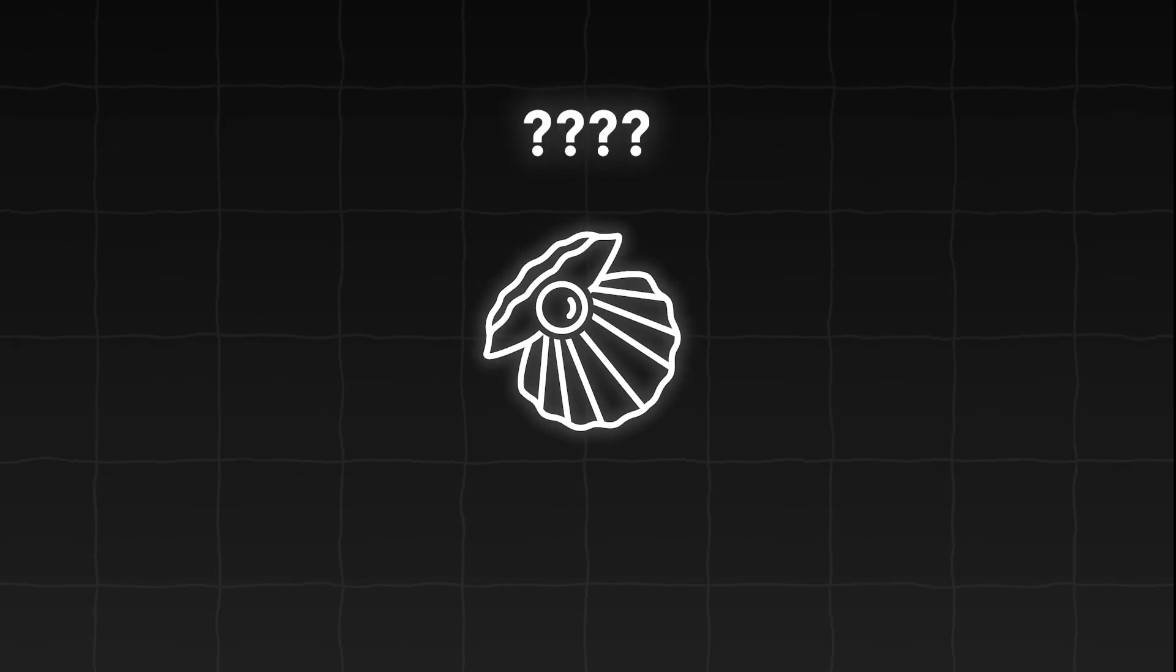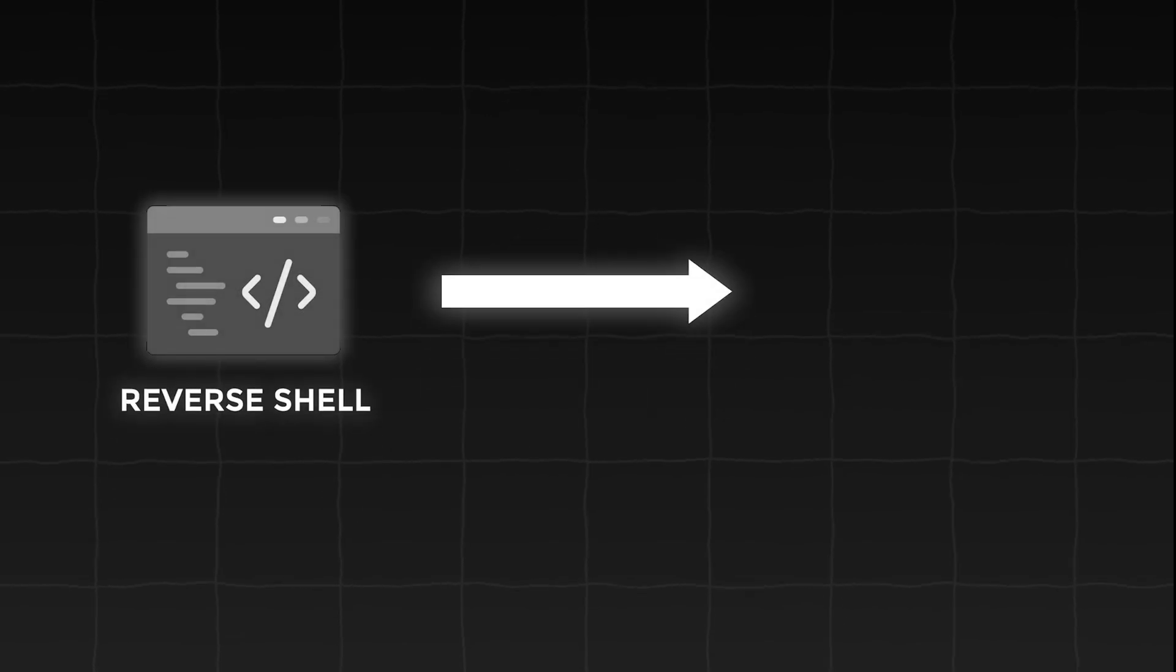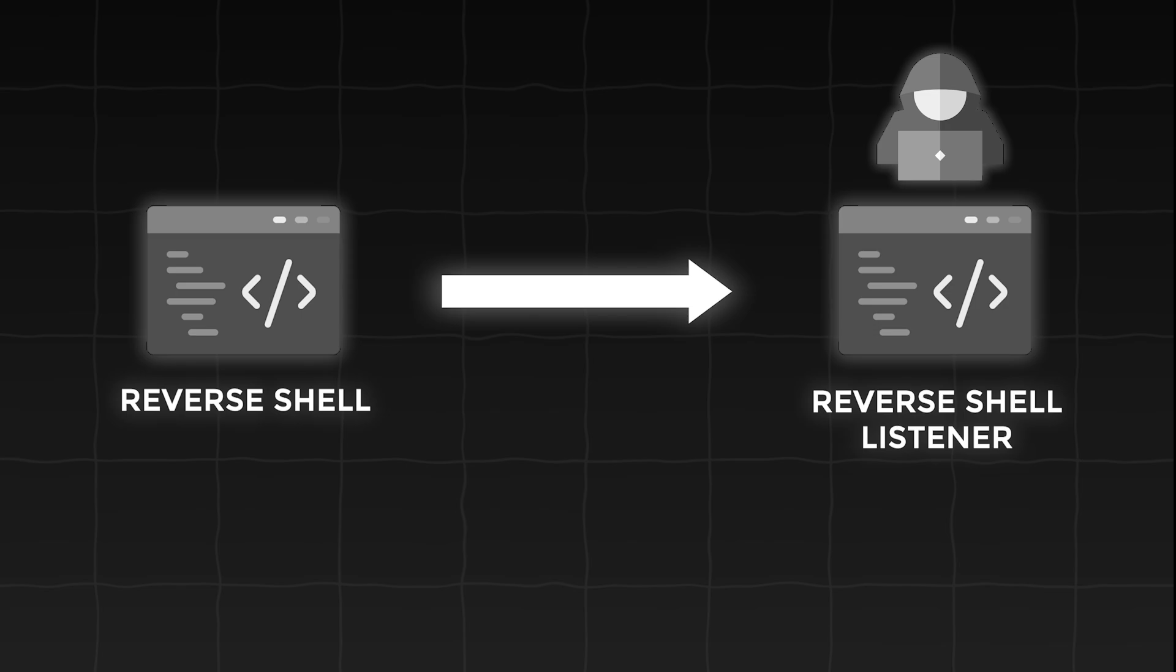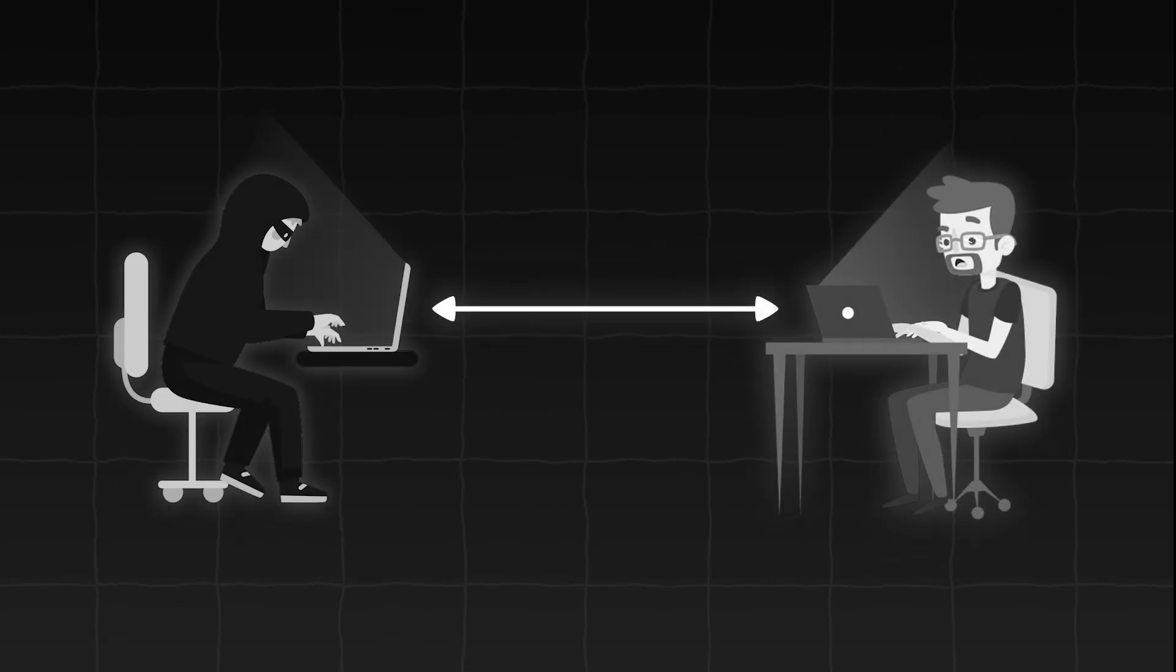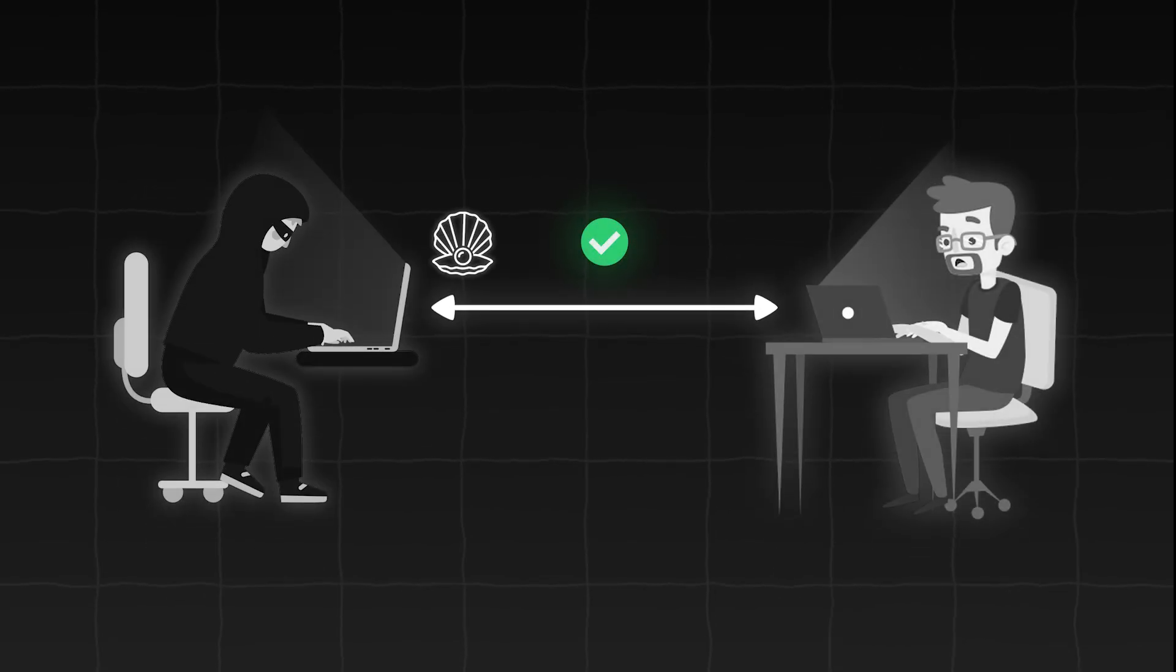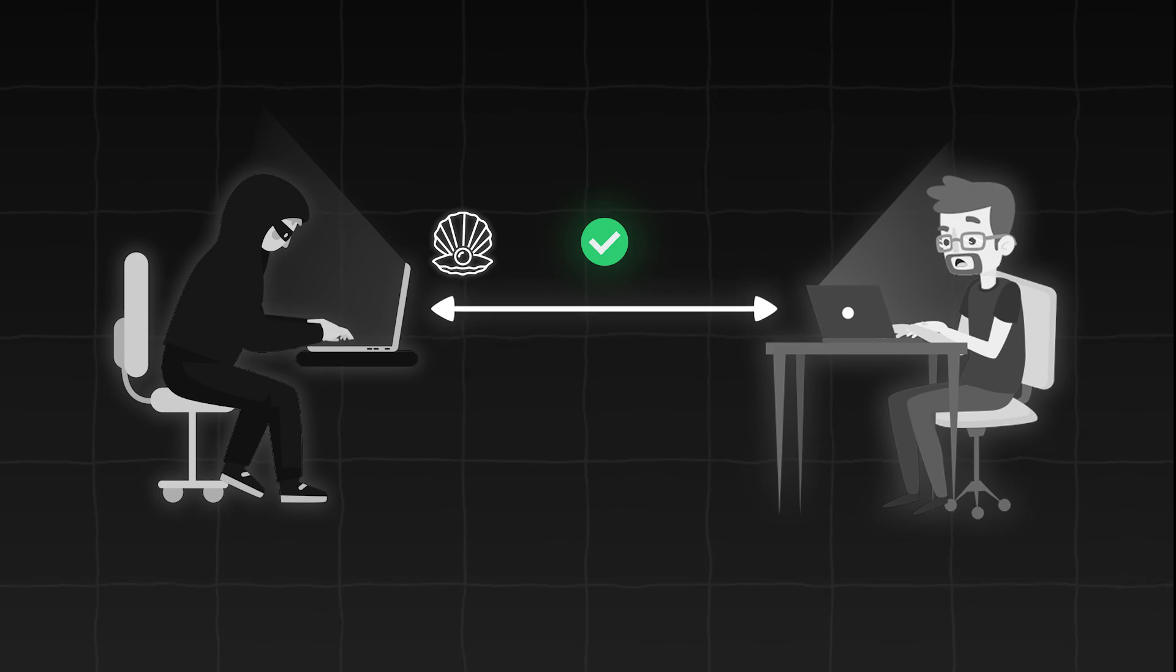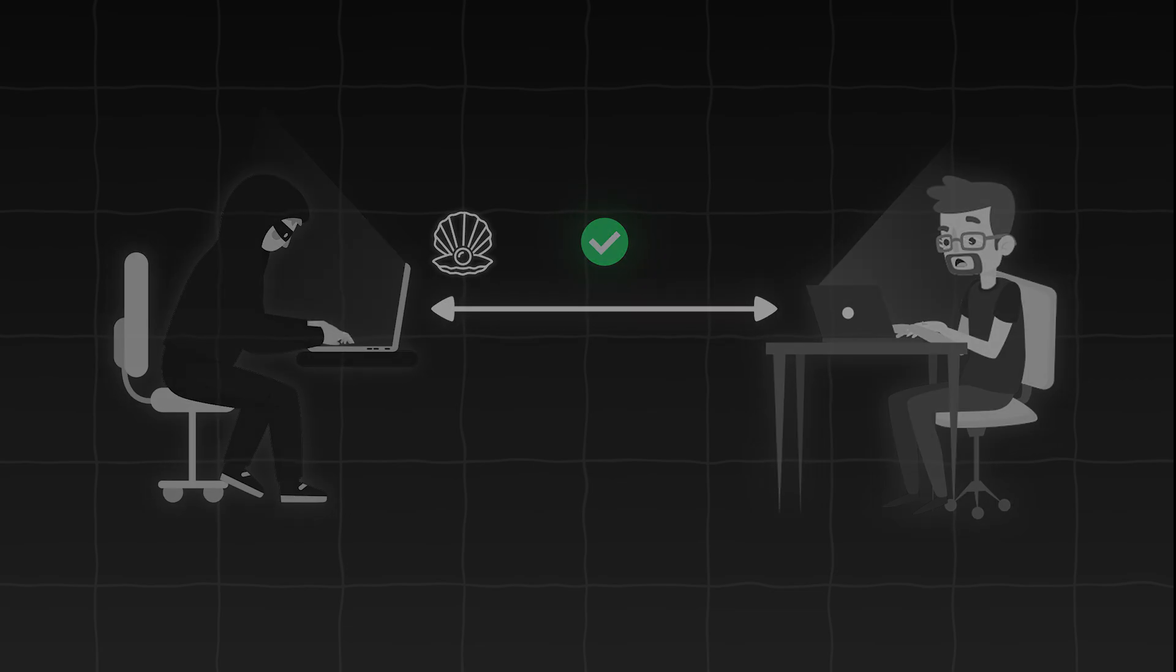Now that we know what a shell is, what is a reverse shell? Simply put, it's a program that connects back to another program controlled by an attacker. Once the connection is established, the attacker gets a remote shell on the victim's computer, allowing them to run commands as if they were sitting right in front of it.